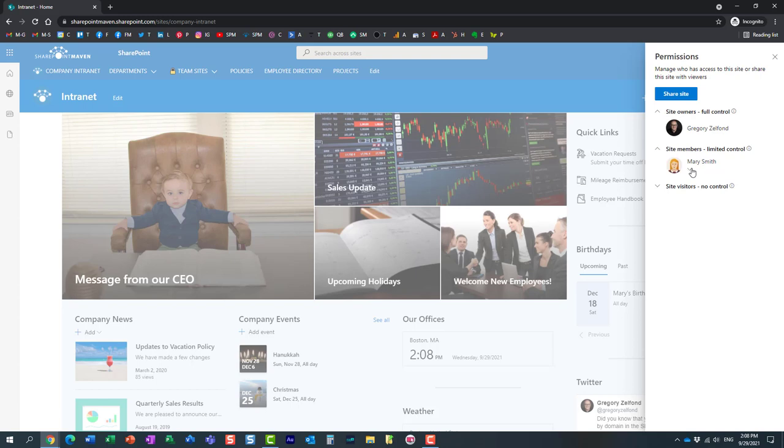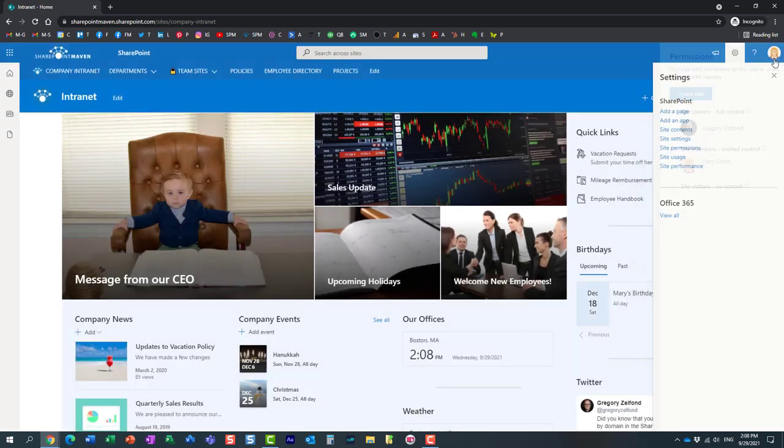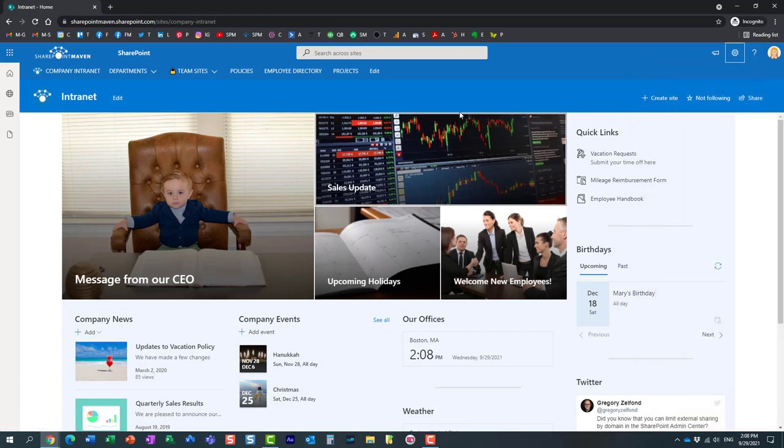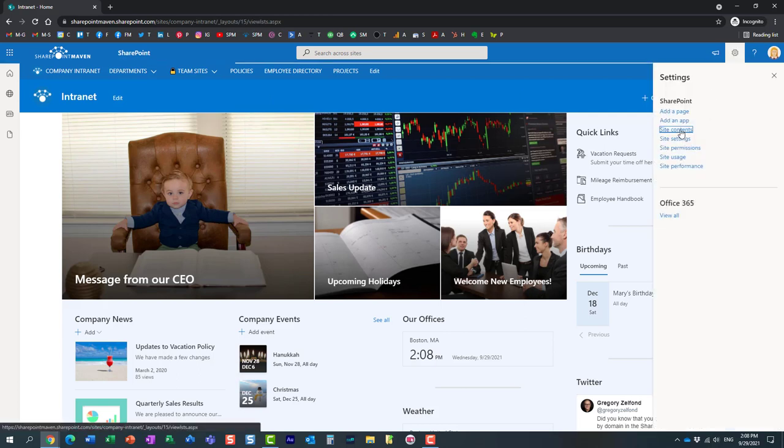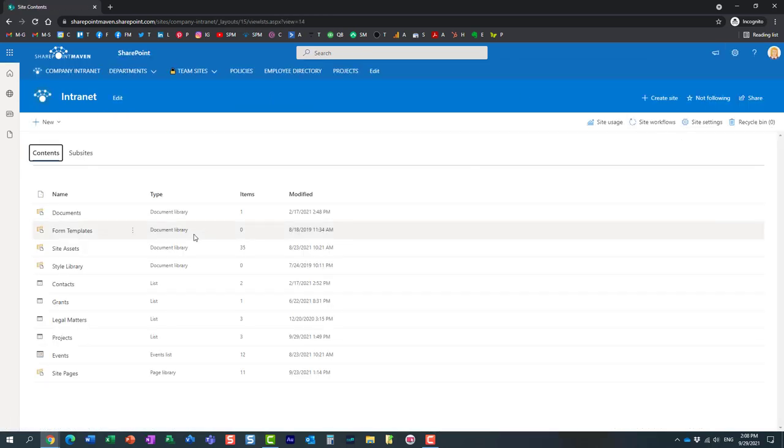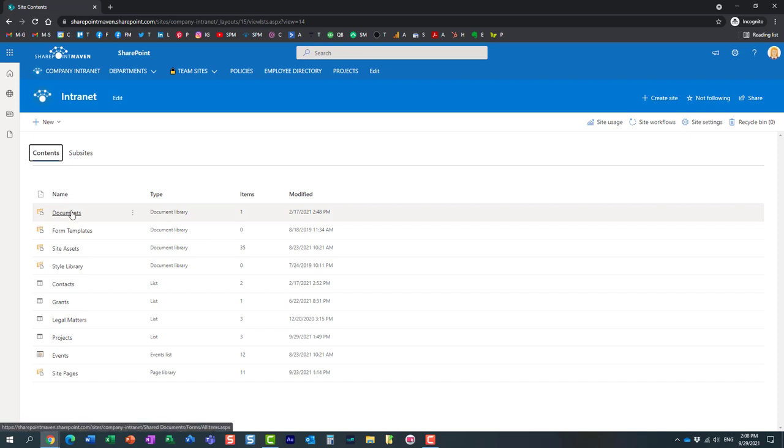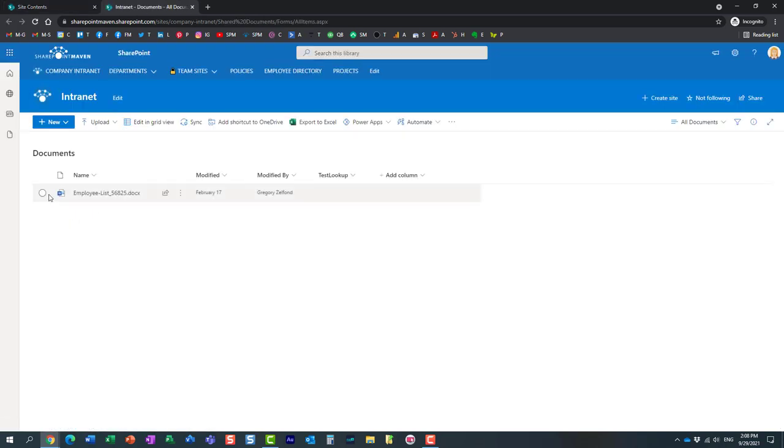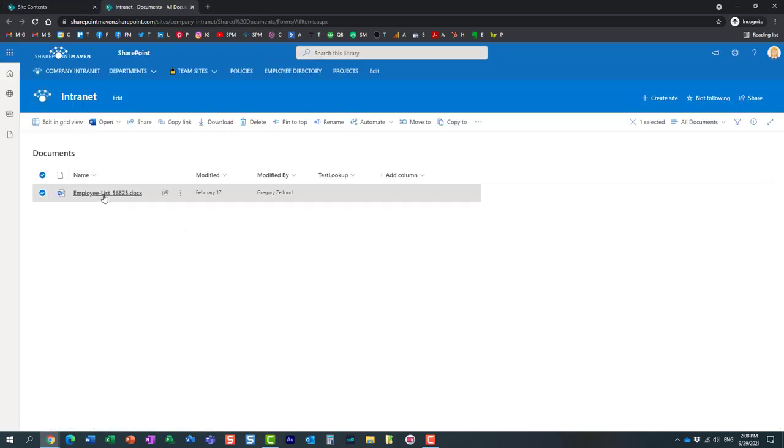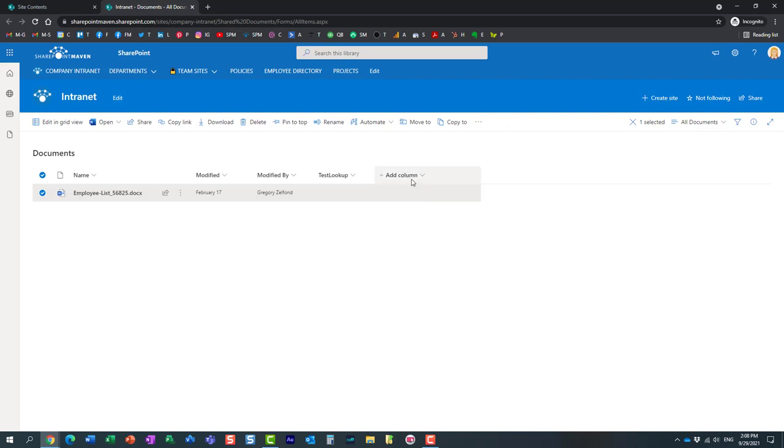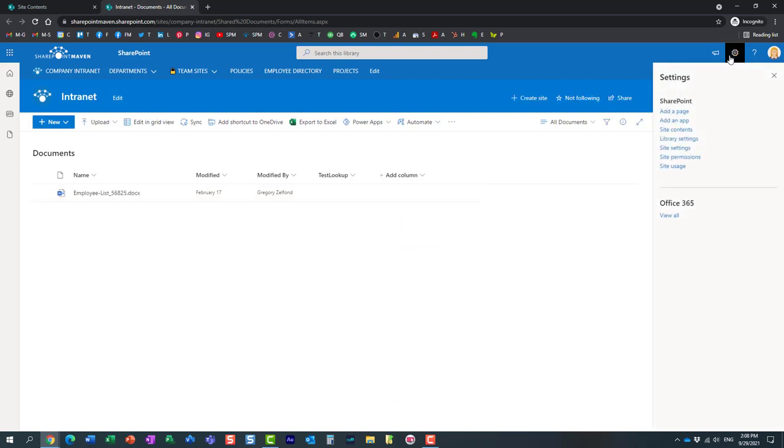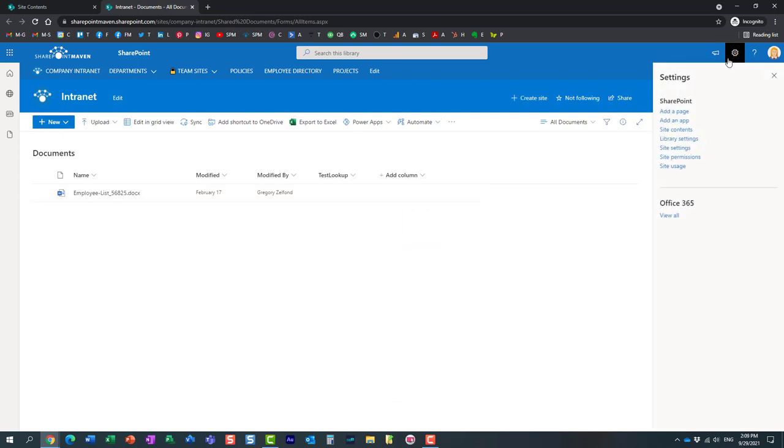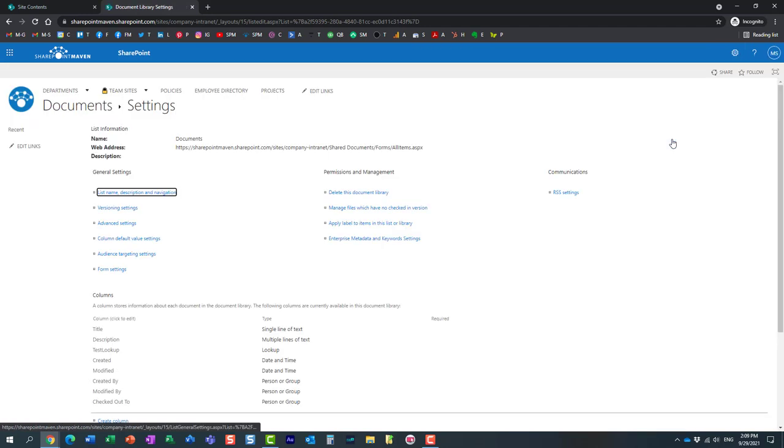Let me show you what Mary can do because she has Edit permission level. Mary can obviously navigate to the site contents, navigate to the library, add, edit, delete documents, all the basic stuff. But because Mary also has the ability to manage lists, Mary can also create metadata on the list. Mary can click the gear icon, click library settings, and manage all the different settings that are available for that library.